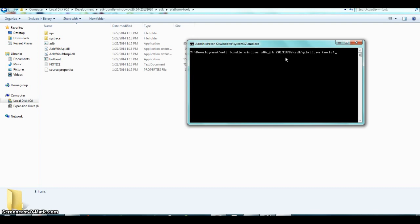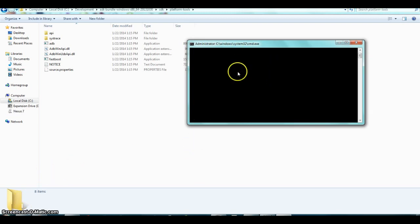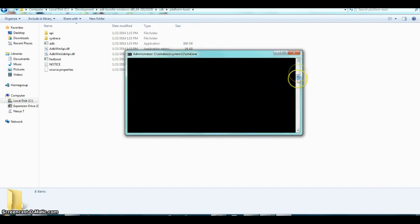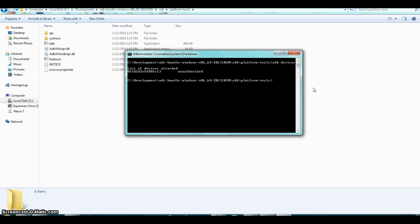To record on your Android device, you need to connect your device via USB cable. Once you have the command prompt open, type 'adb devices' to make sure your device is listed. As you can see, the list of devices attached shows my device is connected.